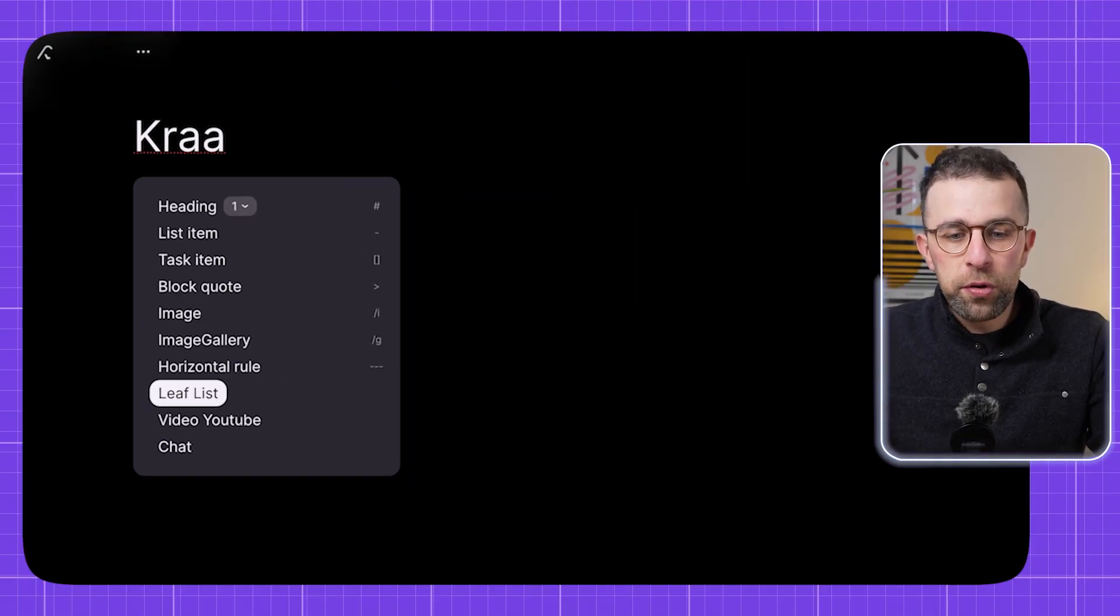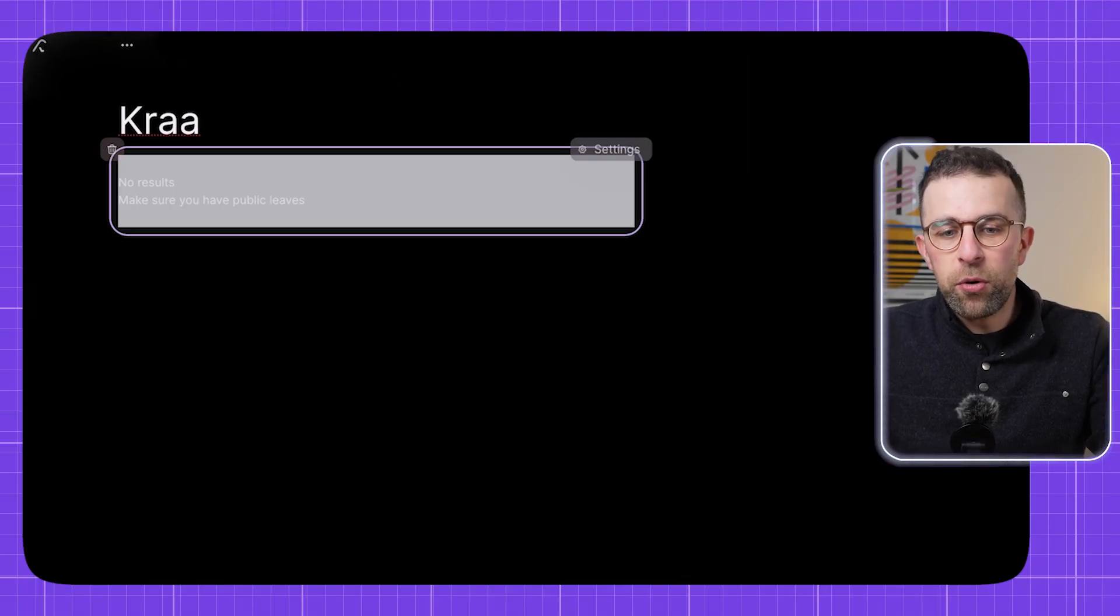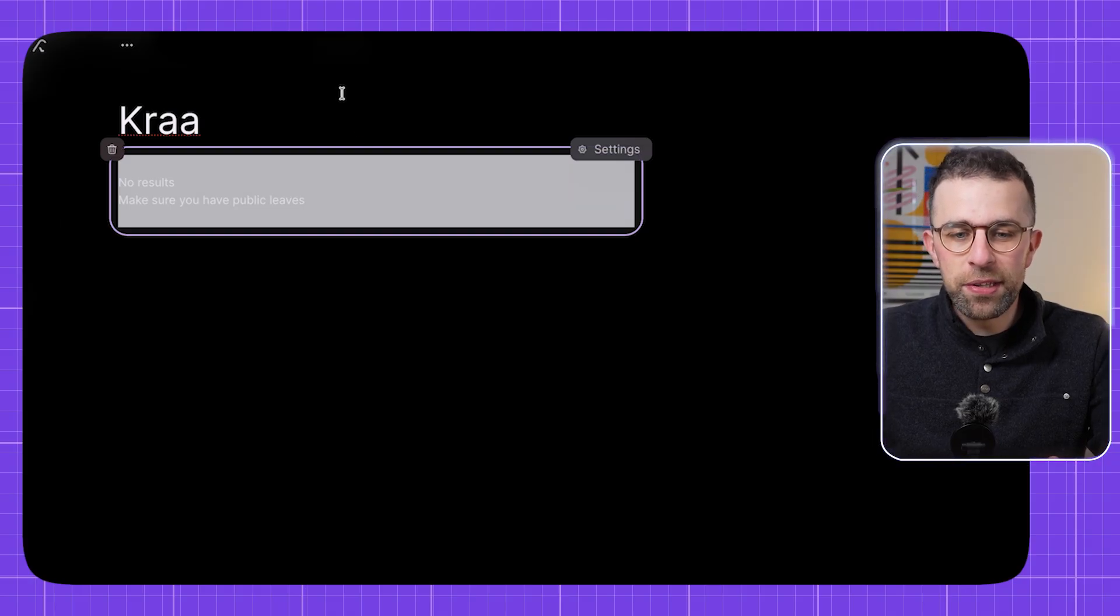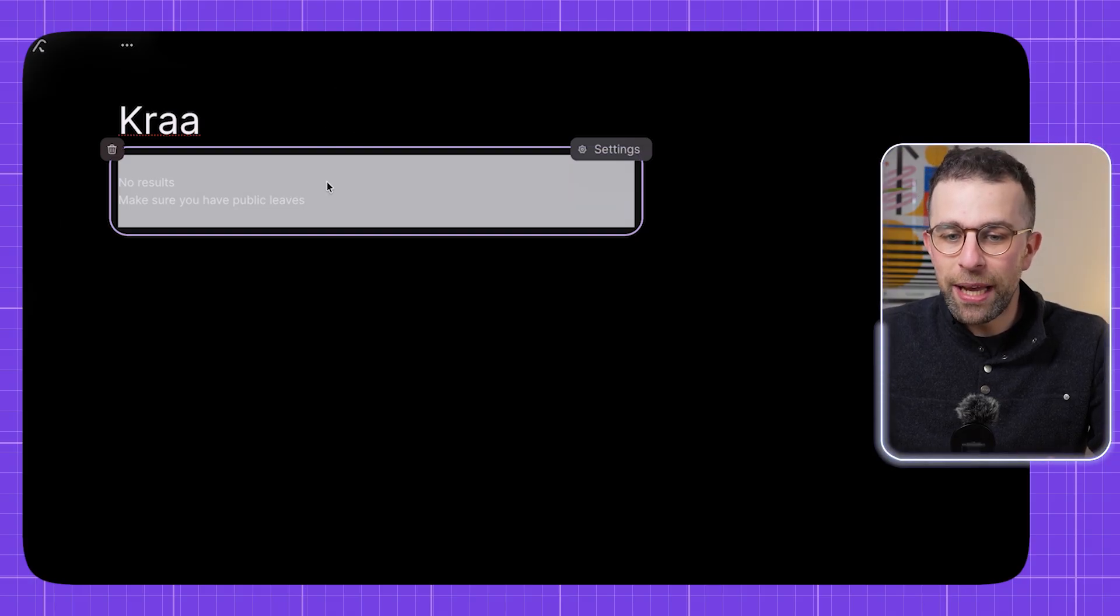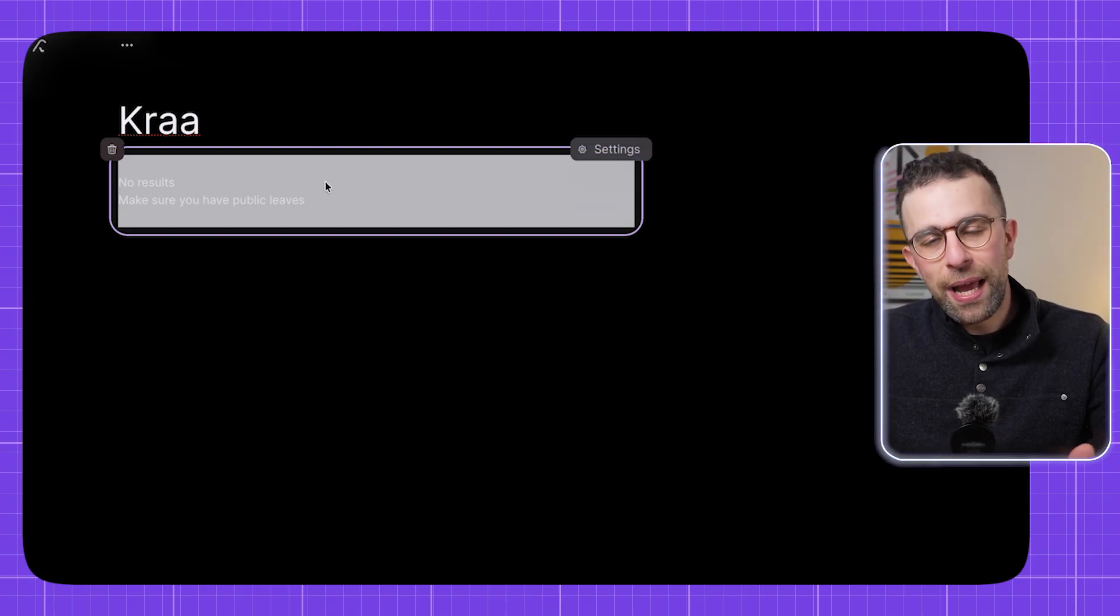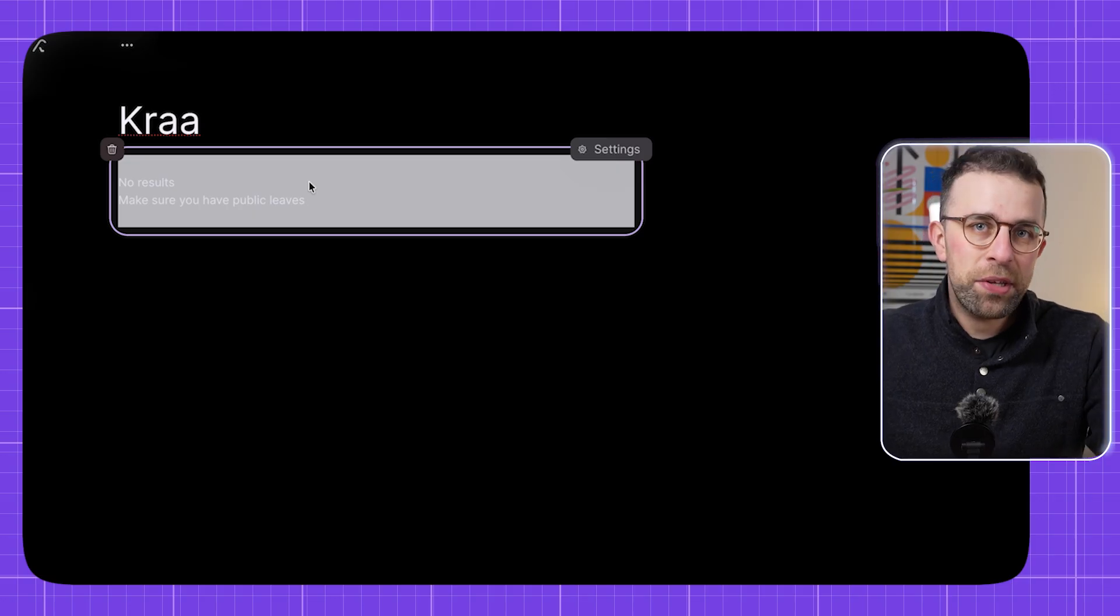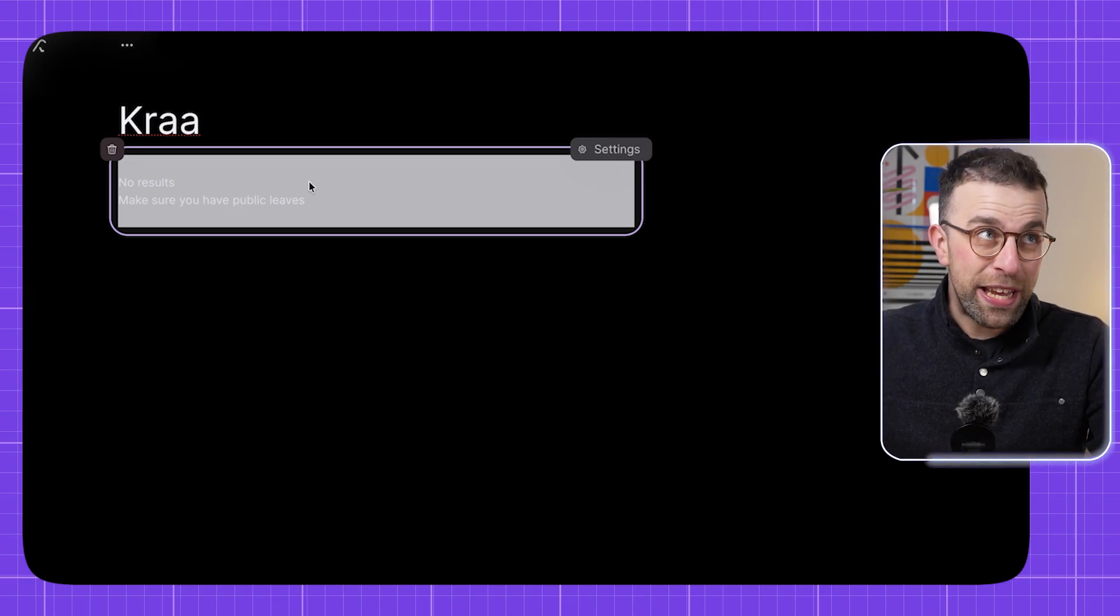So as you can see, you can get a horizontal line and something called a leaf list. Now leaf list is essentially a public area where you can add items in here and build this list out that connects all your leaves together.